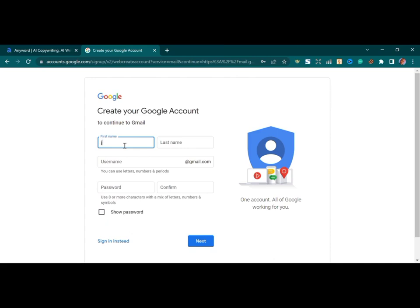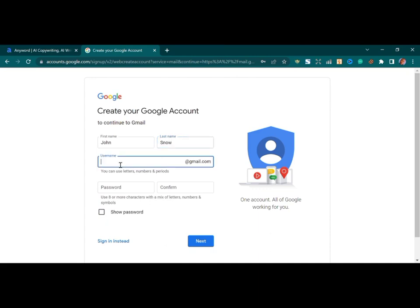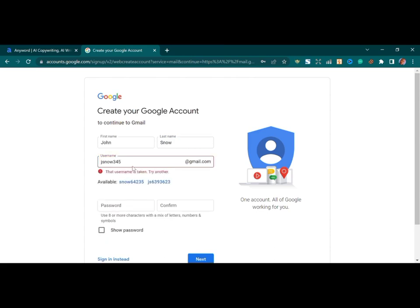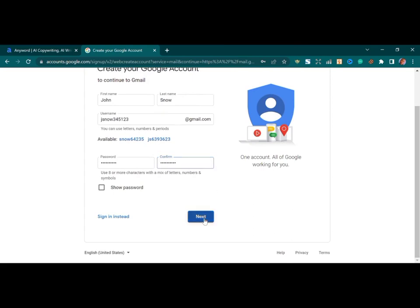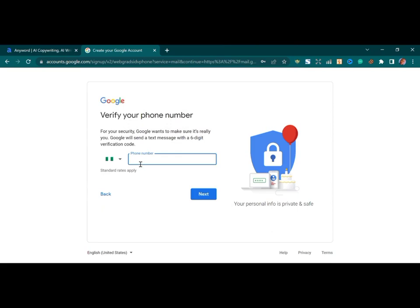Let's use a random name like John Snow. That username is taken, so let's modify it. Now let's input a password and confirm it. I'll tap next — and it is going to require a phone number. It's mandatory whenever you try to open a new Gmail account on a PC.